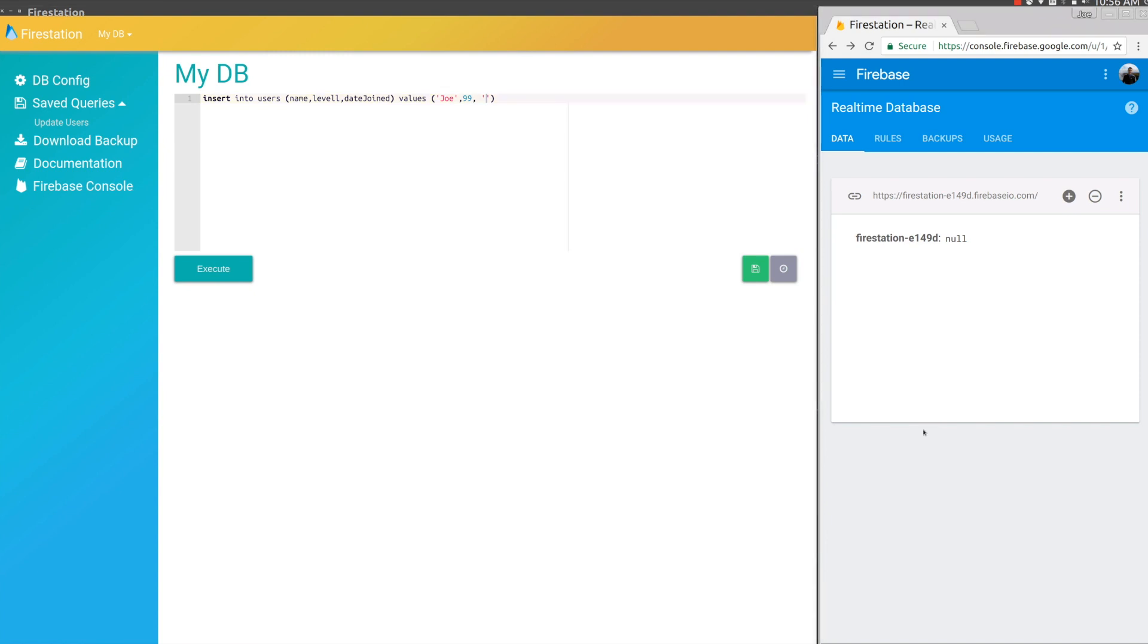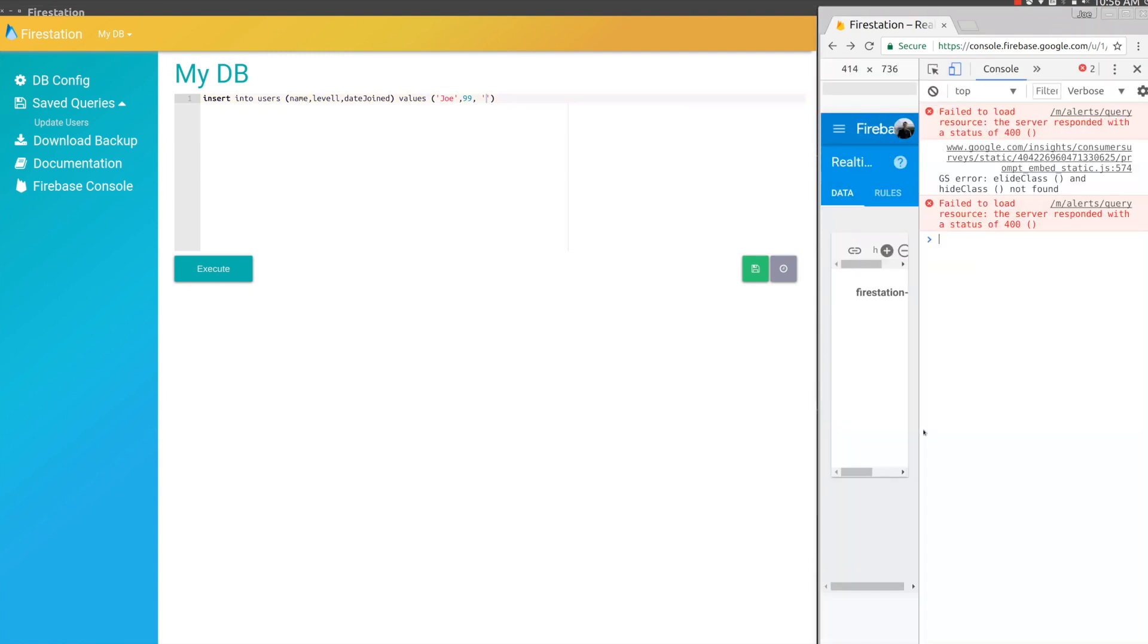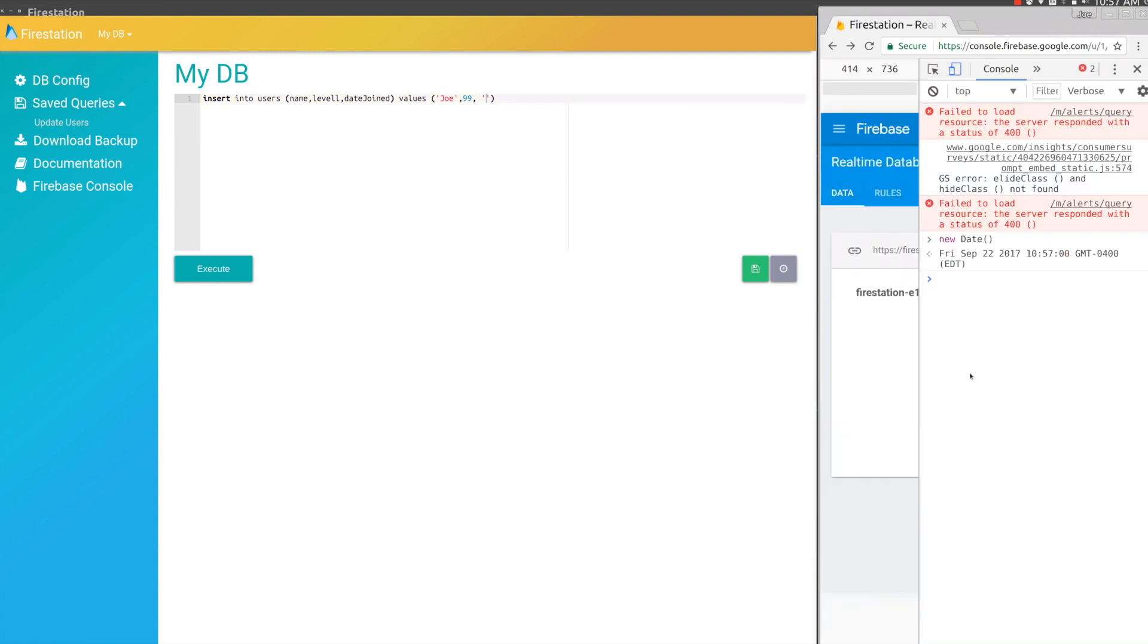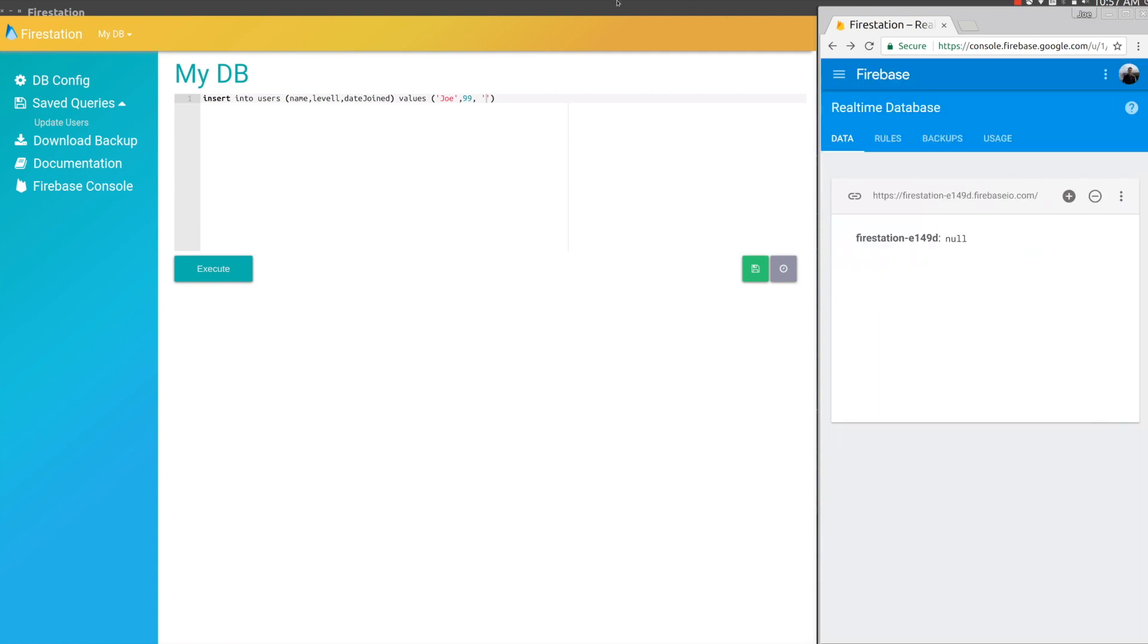Then we need a date string. Let's open up the console and make a new date. Let's copy this date string and paste it into FireStation.